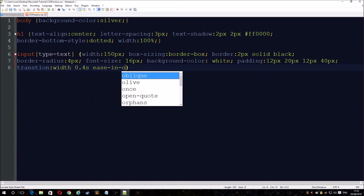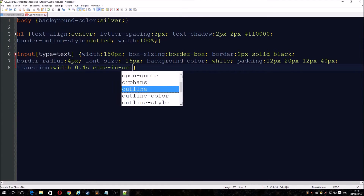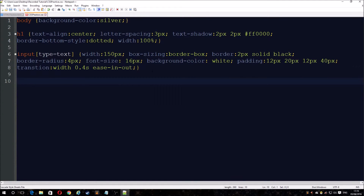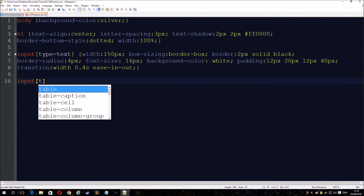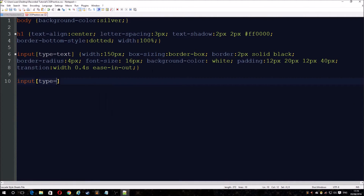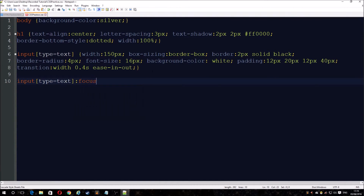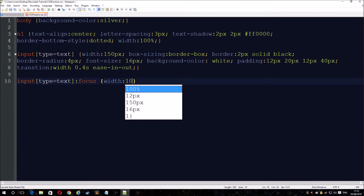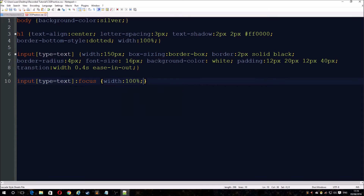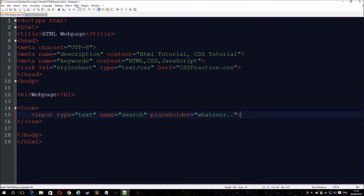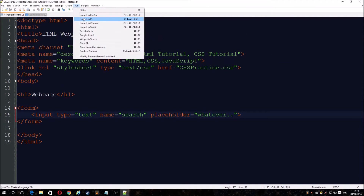Use an ease-in-out easing function. Then, just as you can do with hover, you can do focus and then set the width to 100%. Now if we quickly run it back, it should be an animated search bar.